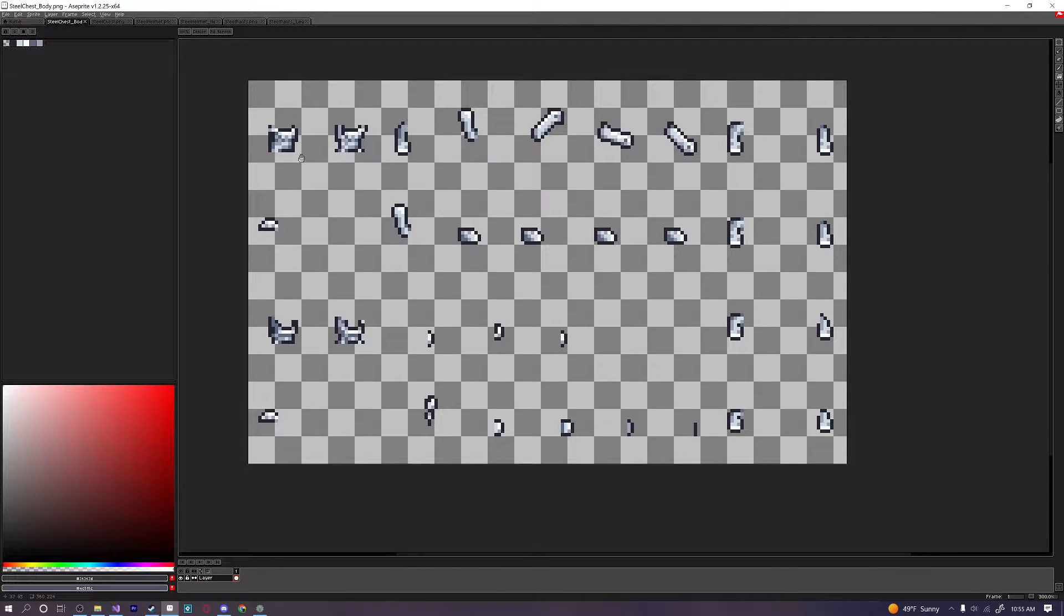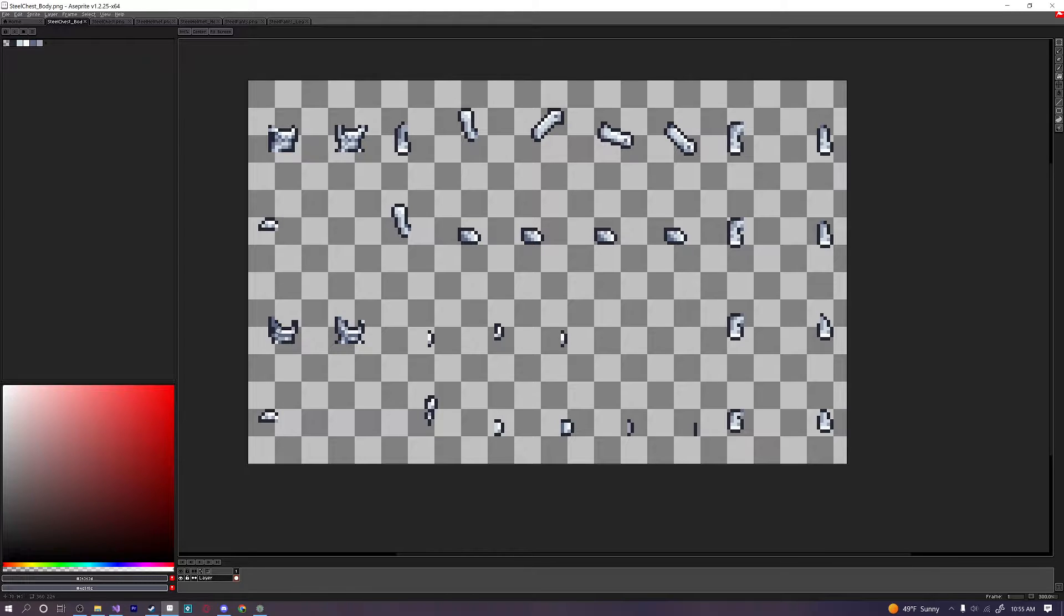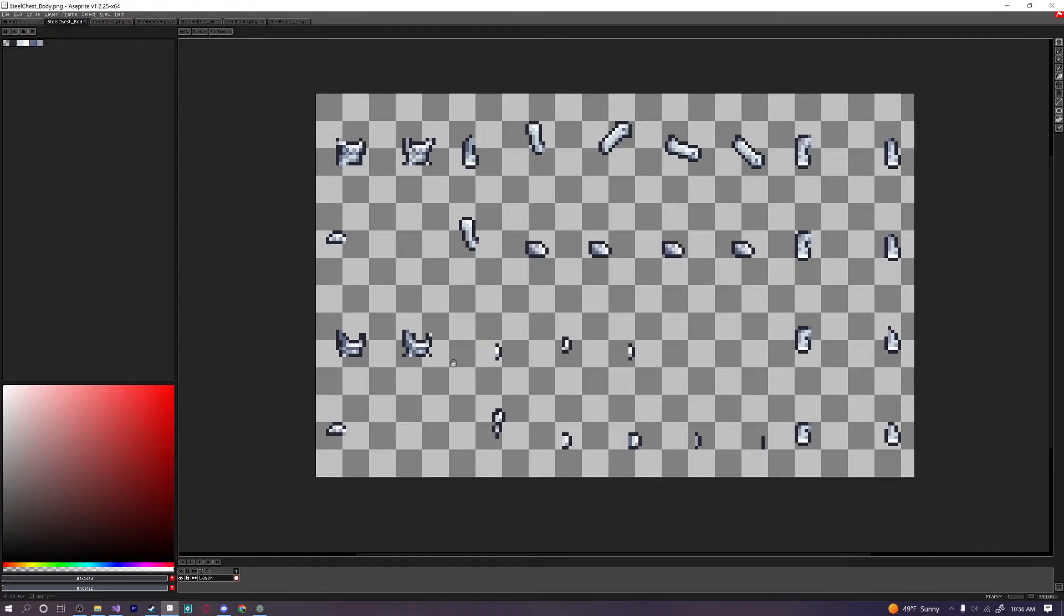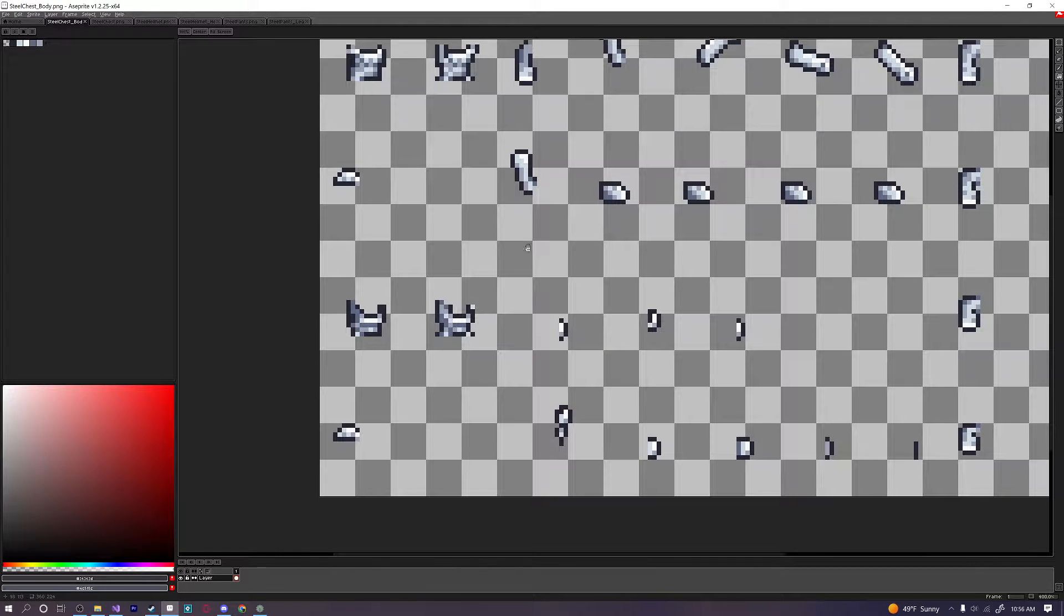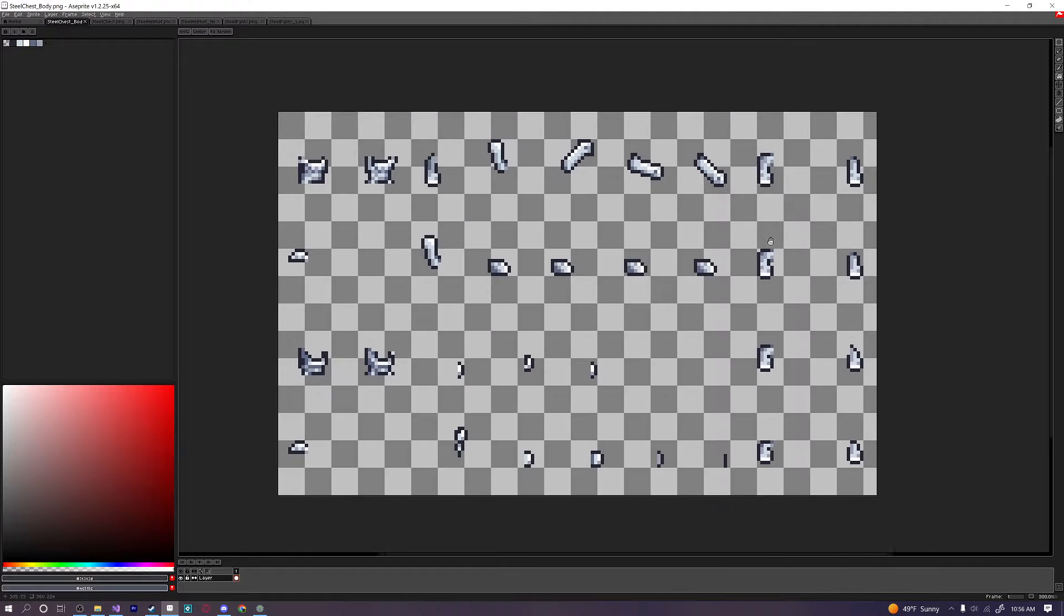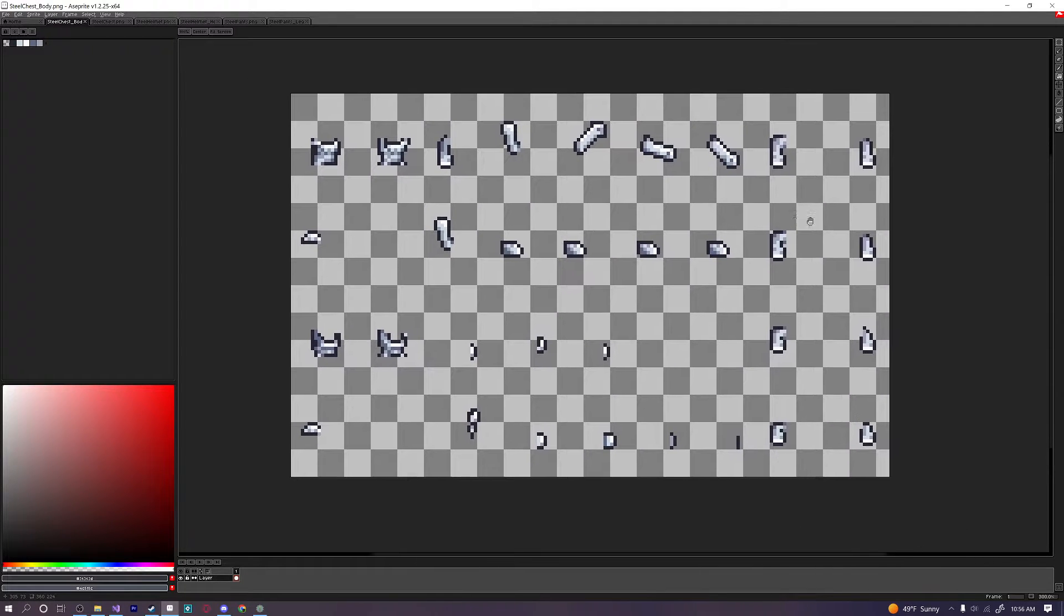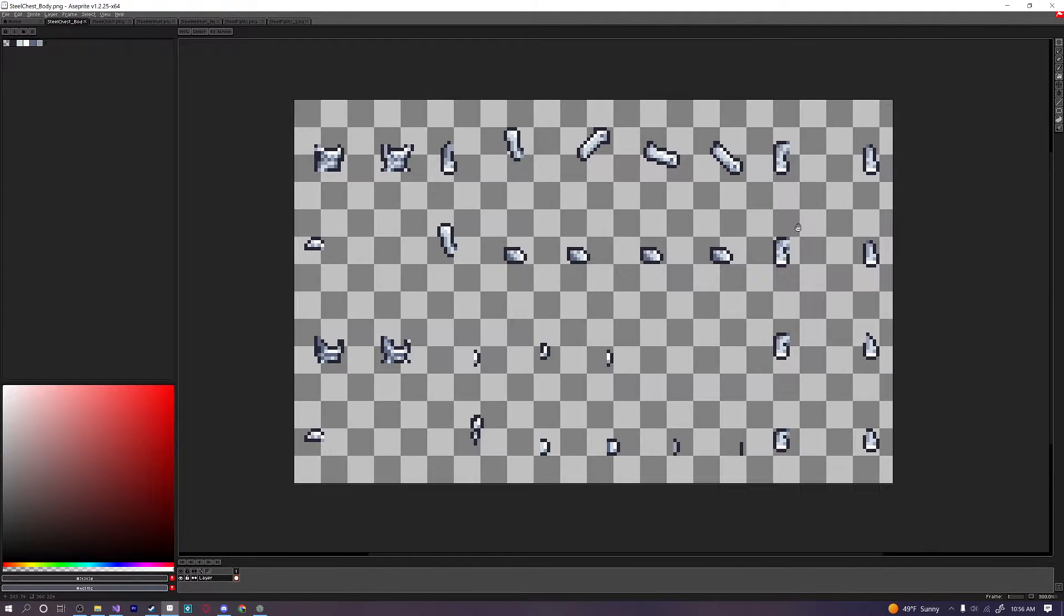But now they've condensed it into this one PNG file format right here. And this is what it looks like. You have your chest over here and your arms and then your hands or whatever you want to call them. And that's it. That's all you need. And if you look closely you can even see that there's a female chest plate over here. And before you wanted to do this you had to then create an entire new sprite sheet just for the female variant. But now it's all condensed into this one much easier to look at little PNG file here.